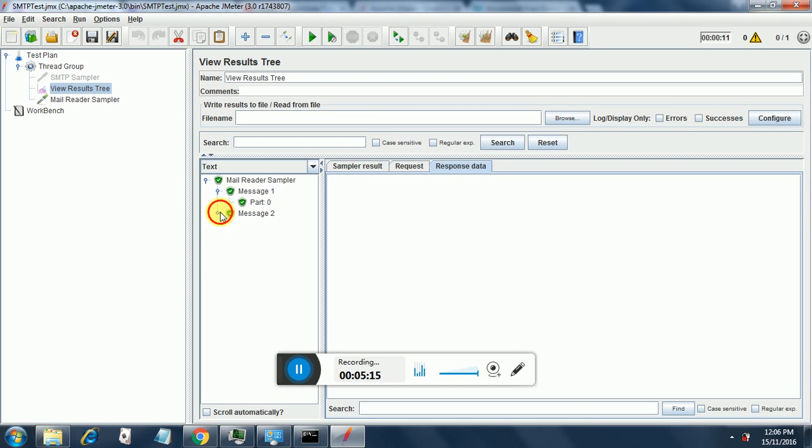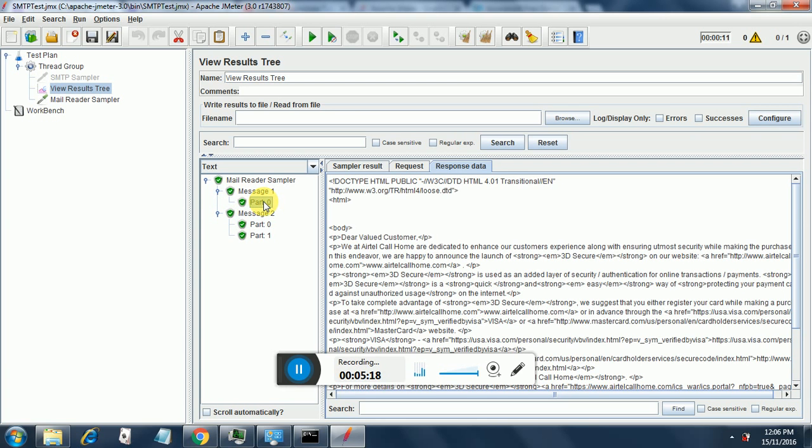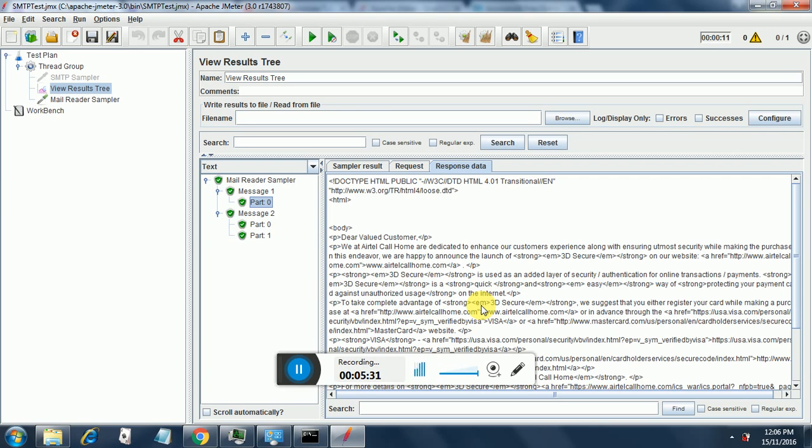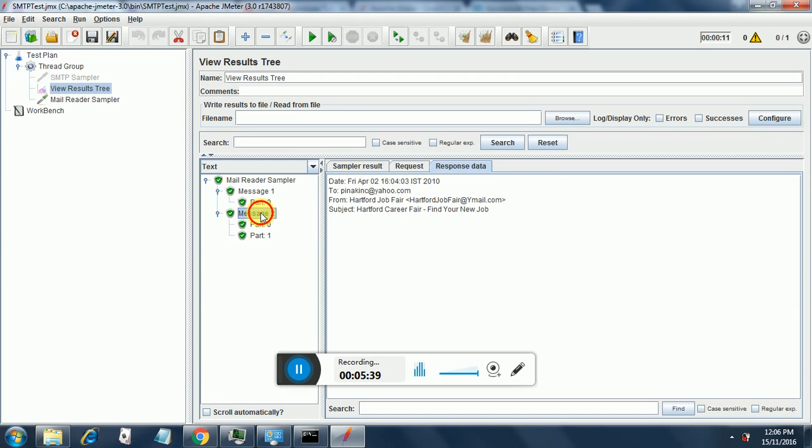This is the first message and this is the entire response data. This is the very first message. In order to retrieve the latest message there is no facility as of now. This will retrieve the very first message, the very first message in your inbox.